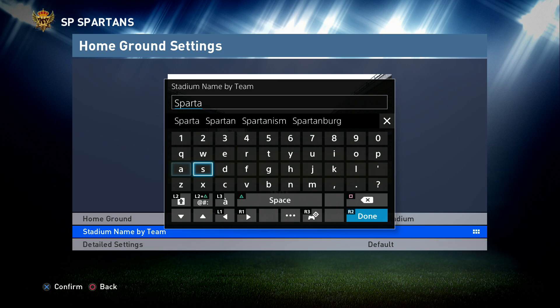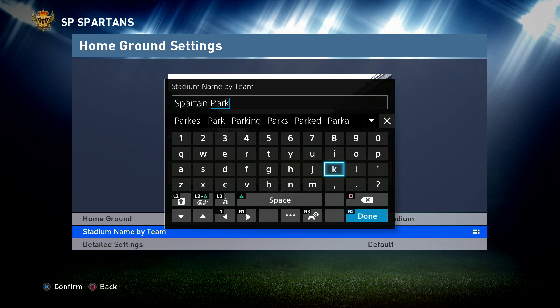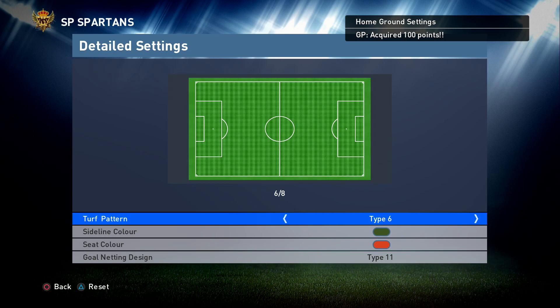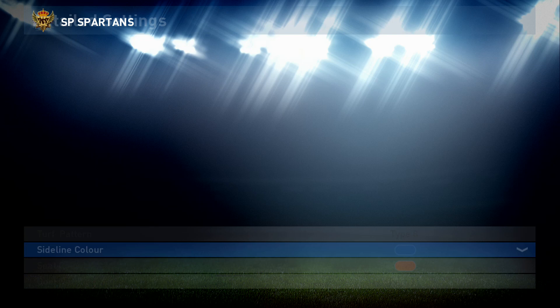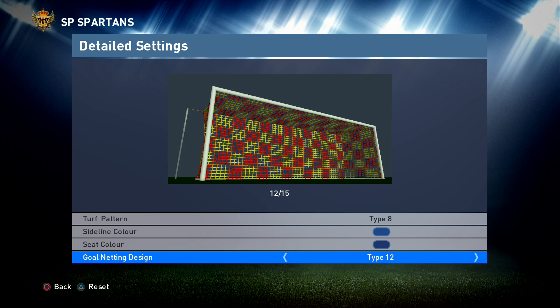In Detailed Settings there's not a lot you can do but if you want to change the cut of the grass or the circles you can. There are a few settings for the sideline — I always turn it blue. I'd like a few more colors here from Konami — there's no black and no white. Seat colors blue, gold netting — I always like to have something a little bit flashy and we'll have the checkerboard.